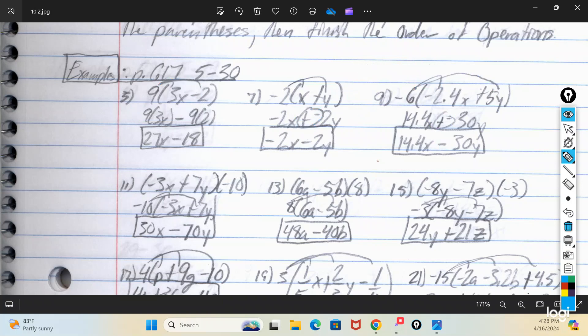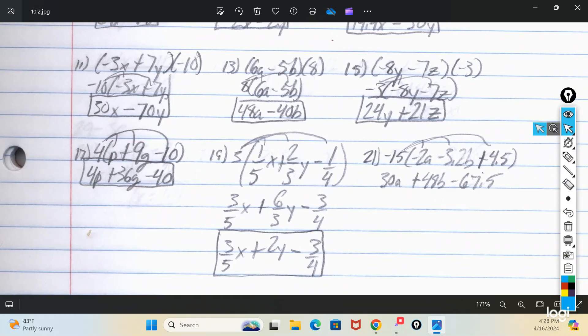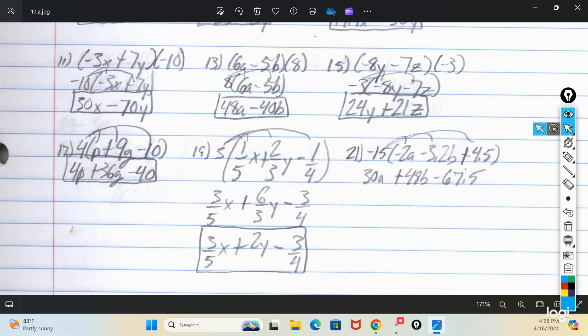Sometimes when folks are presented with a distributive property problem where the number being distributed is on the right side instead of the left, it can mess people up. I recommend just rewriting them with the number over on the left and then doing what we just did. For three terms on the inside — like number 17 with 4(p + 9q - 10) — you still multiply the outside number by each one: 4p plus 36Q minus 40. That's as far as it can go.